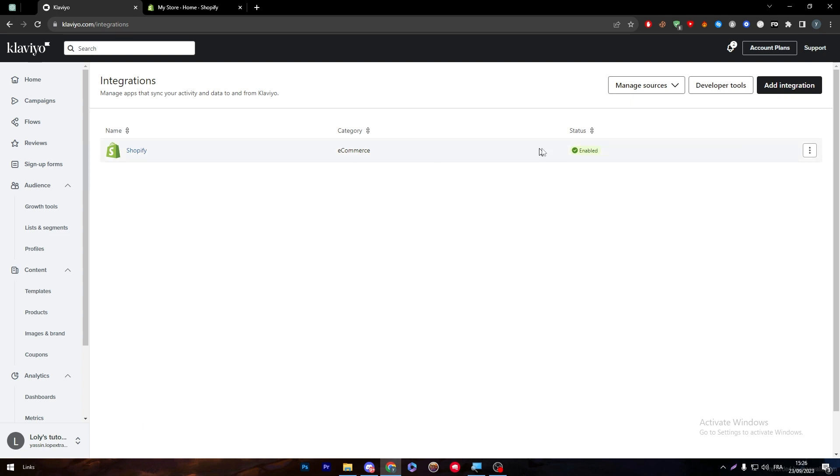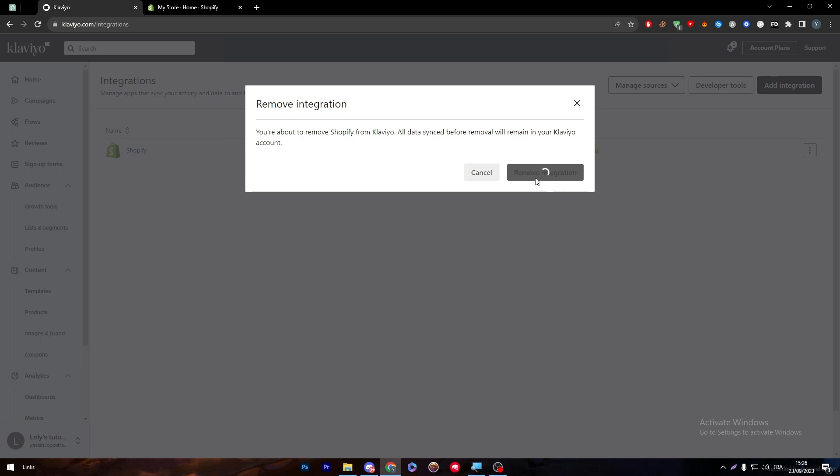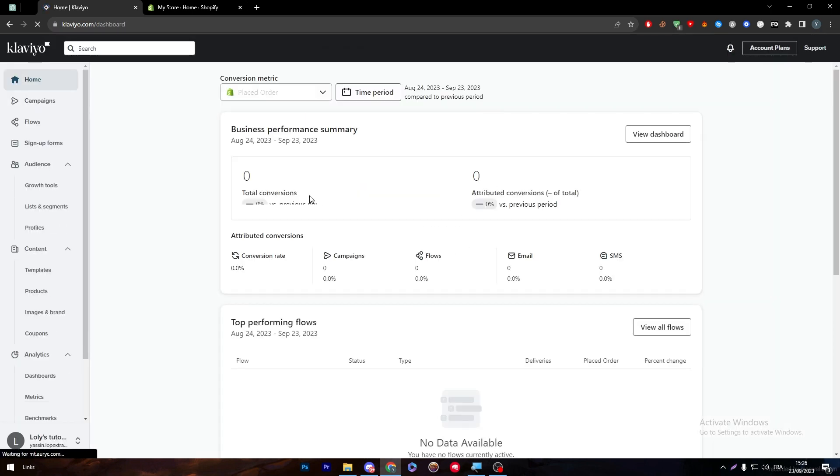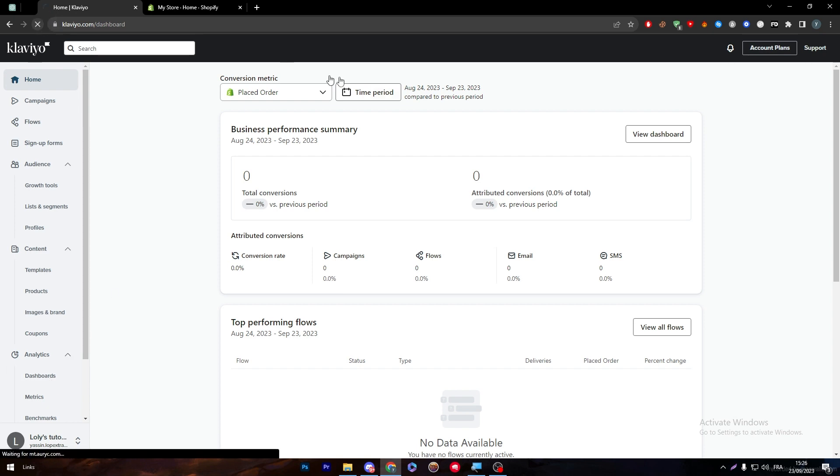You will notice that I have the Shopify here connected. So I'm going to remove the integration just to show you how it works exactly. Now I have removed it and it must be removed from here in a couple seconds.